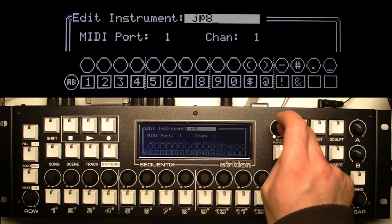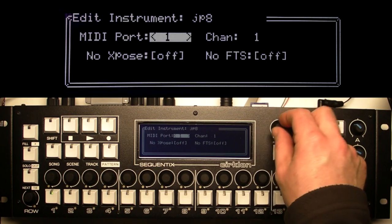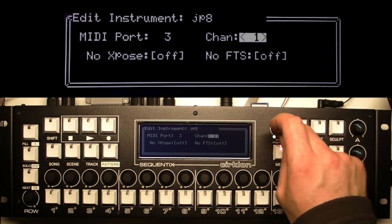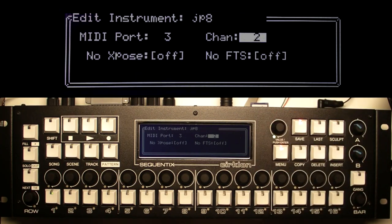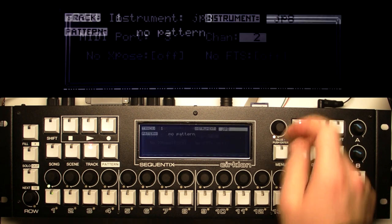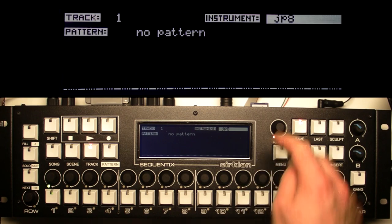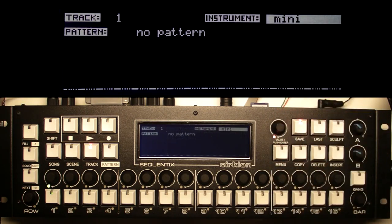So I can just type in '8' and press enter. My Jupiter is on MIDI port 3, channel 2, so I press that, turn to 2, and press again. The 'no transpose' and 'no force to scale' are instrument-level overrides of any transposition or forcing to scale applied to that instrument, which really applies to synths you're using for drum sounds where you don't want the notes moved about. I'll save that. I've now got Jupiter 8 assigned to this track, but I'll go back to my Minimoog assignment.